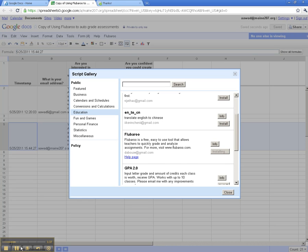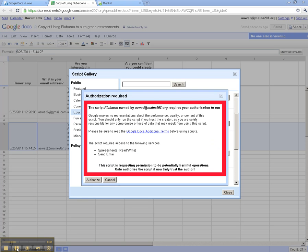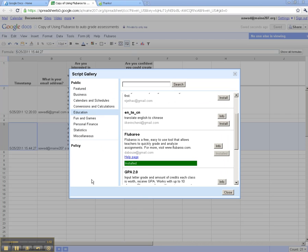Once that script is ready to run, you'll see a dialog box. Now, you need to authorize Flubaroo to run because this is actually going to be able to access email addresses that the students submitted with their quiz. So I will click on Authorize, and then I'll go ahead and close this.